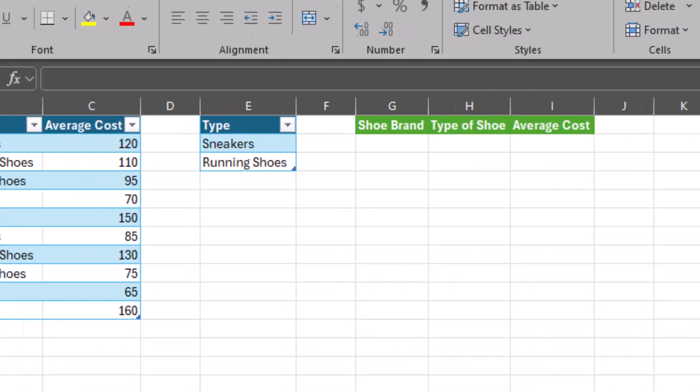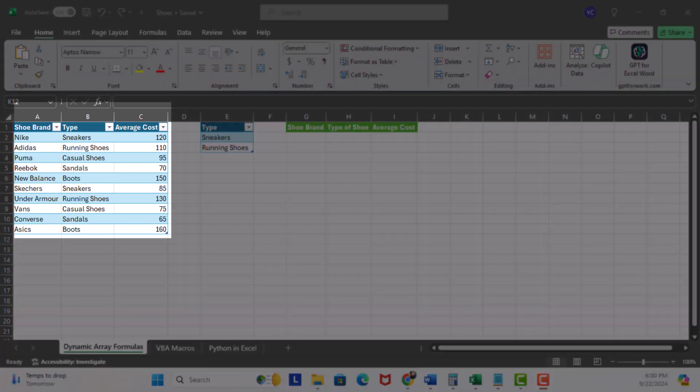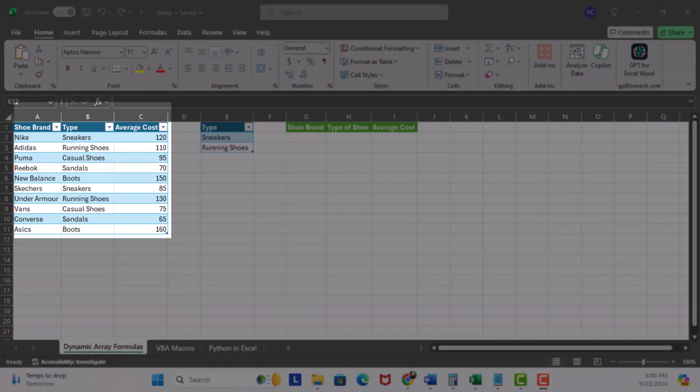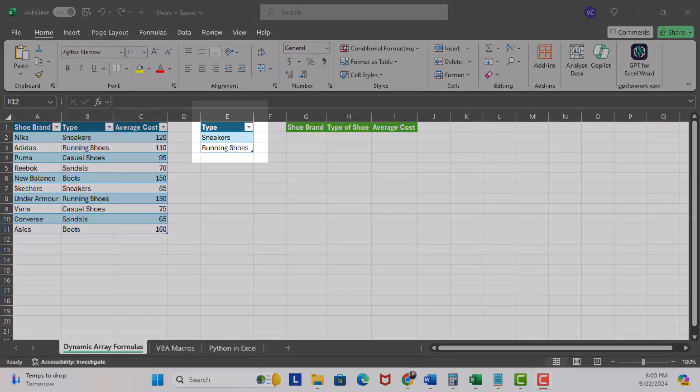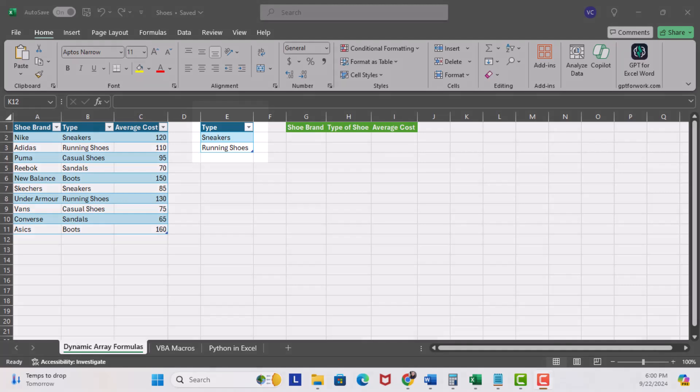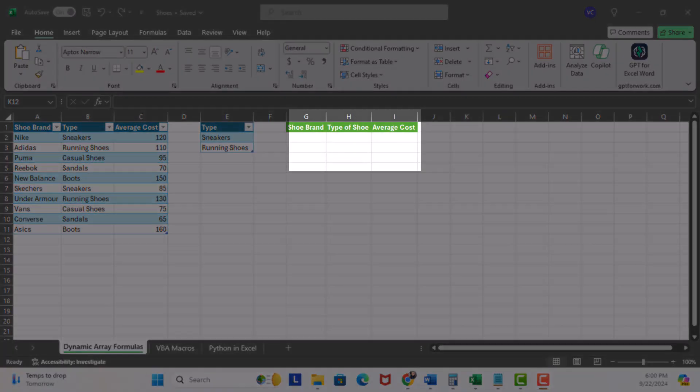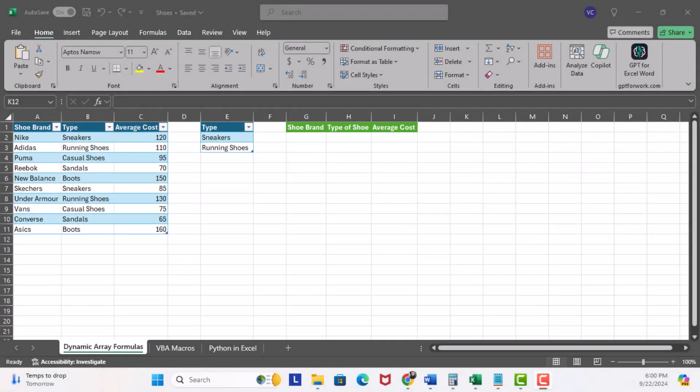My goal is to extract out data from the shoe details table, which is located in columns A through C, based on only records from the type of shoe, which is located in column E, and have that output sent out to columns G through I. Now, normally, this type of calculation could be really tricky, but let's see how Co-Pilot can handle it.